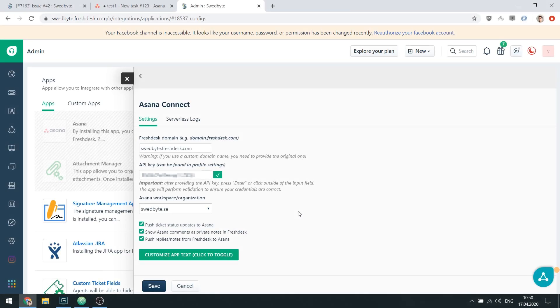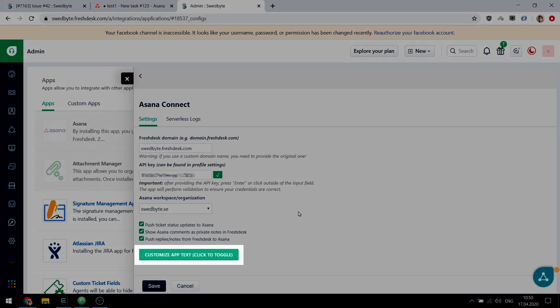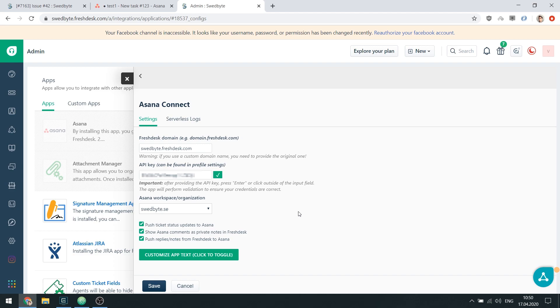Last but not least is the Text Customization feature. Say, you and your colleagues are located in a non-English speaking country and have trouble using the app because of the language barrier. Or maybe you just want to have some fun.